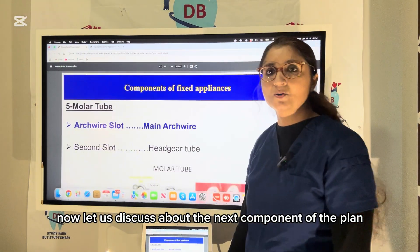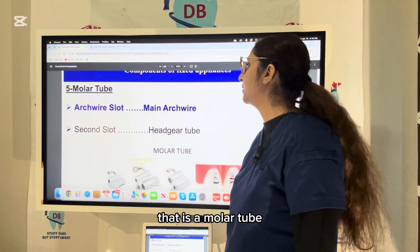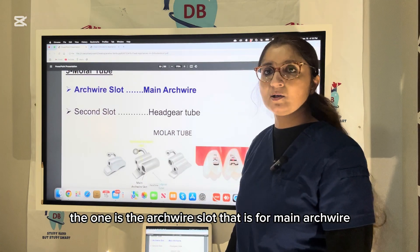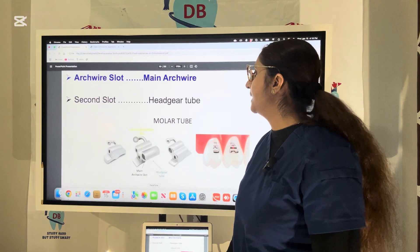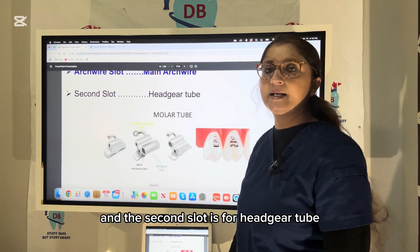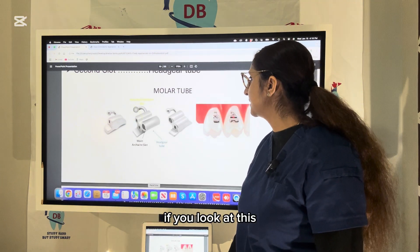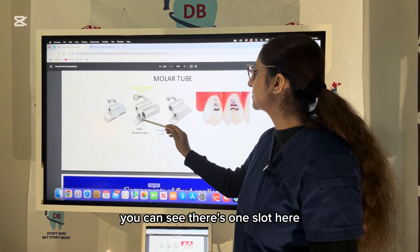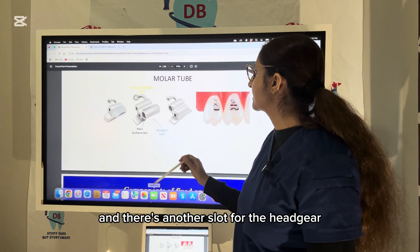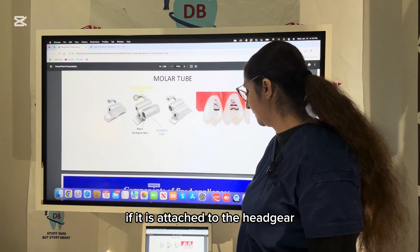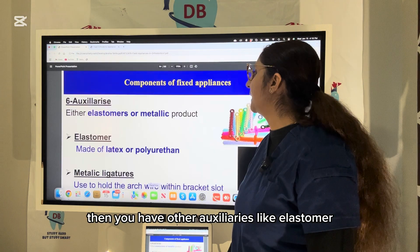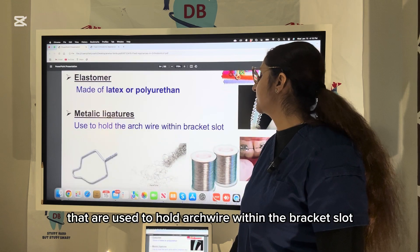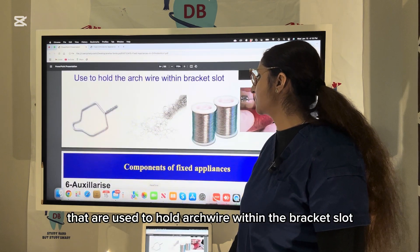The molar tube has two slots: one is the arch wire slot for the main arch wire, and the second is the headgear tube. Auxiliaries such as elastomeric and metallic ligatures are used to hold the arch wire within the bracket slot.